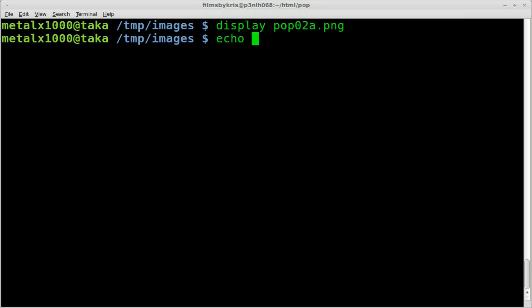So what we're going to do is we're going to say echo and then put whatever we want our password to be. I'm just going to say password, which obviously you're probably going to want to use something a little bit better than that. But password will be our password when we go to decipher it.